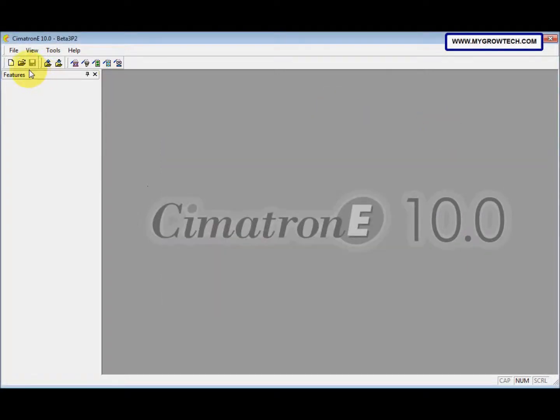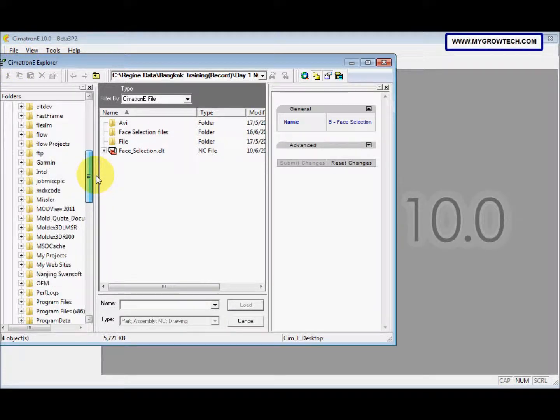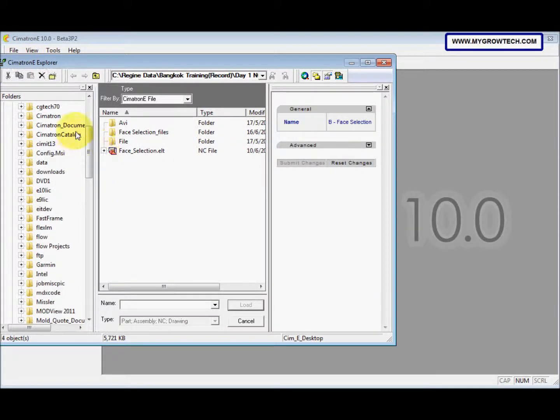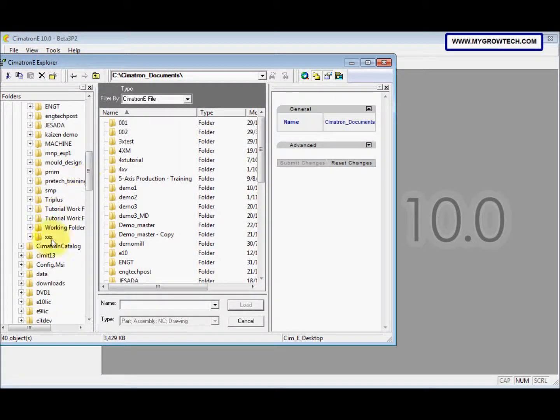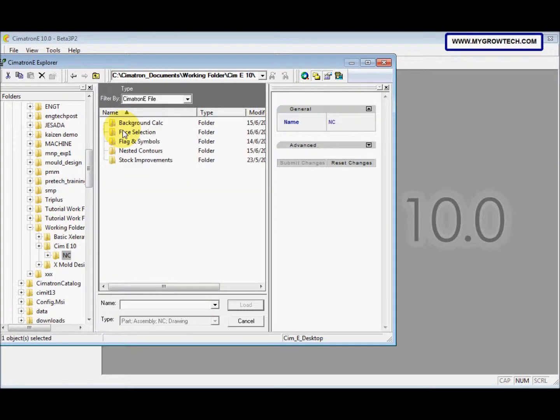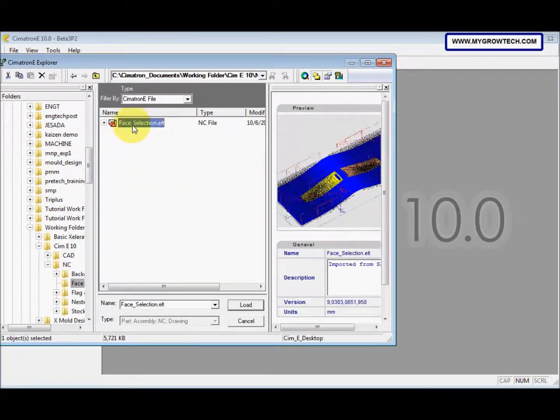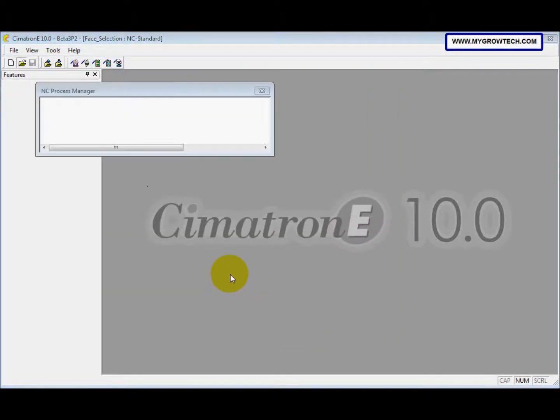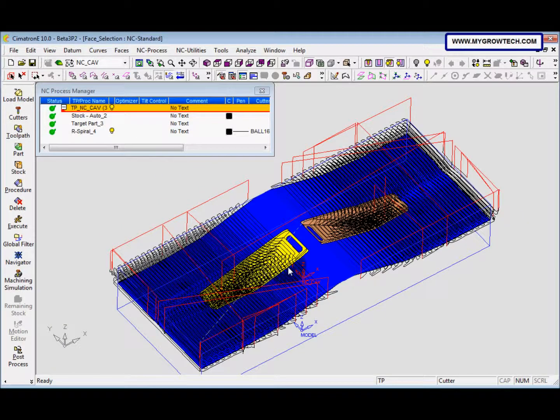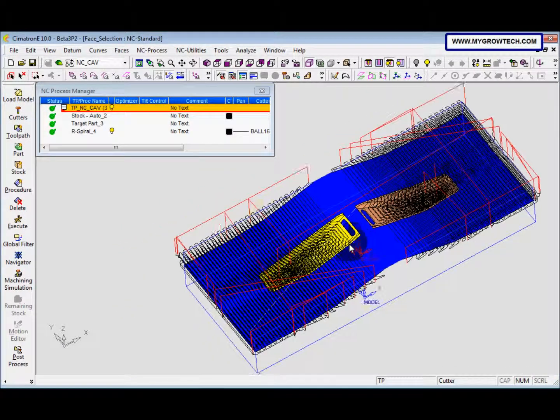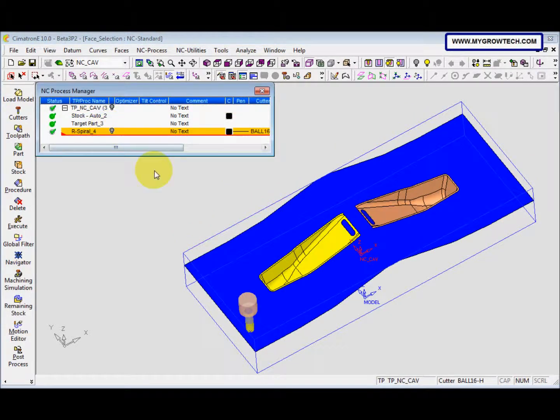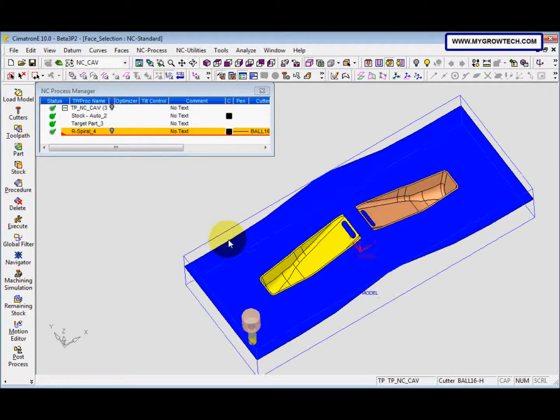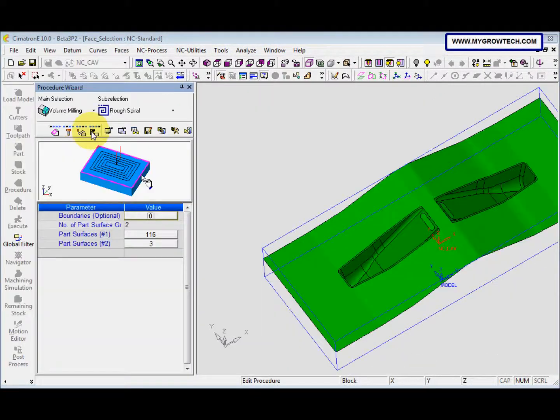After that we load the file, load it from your working folder. Okay, and then we edit this, double click.